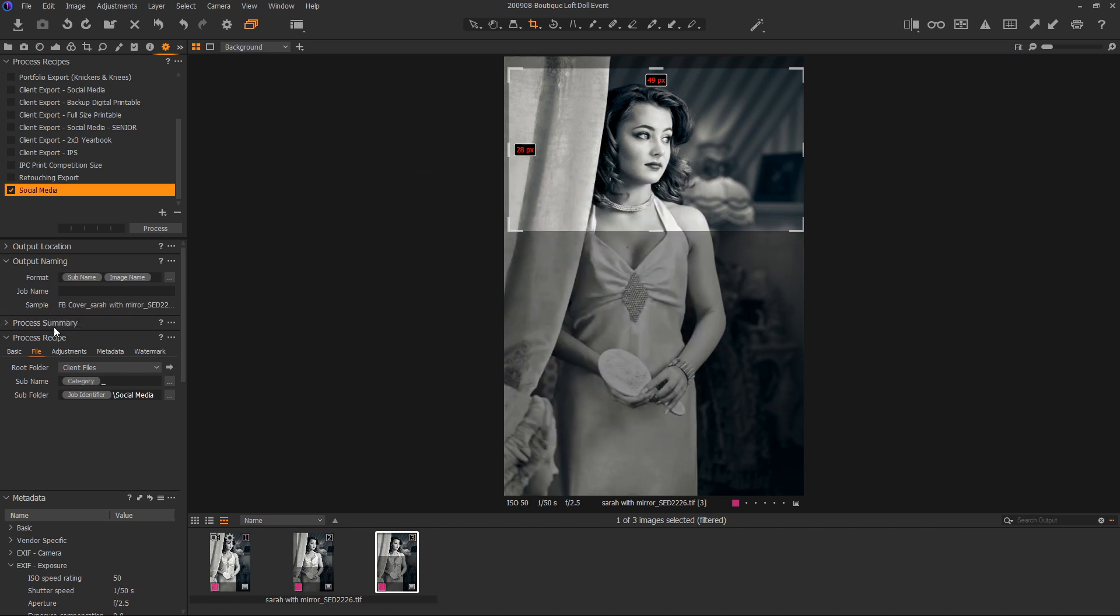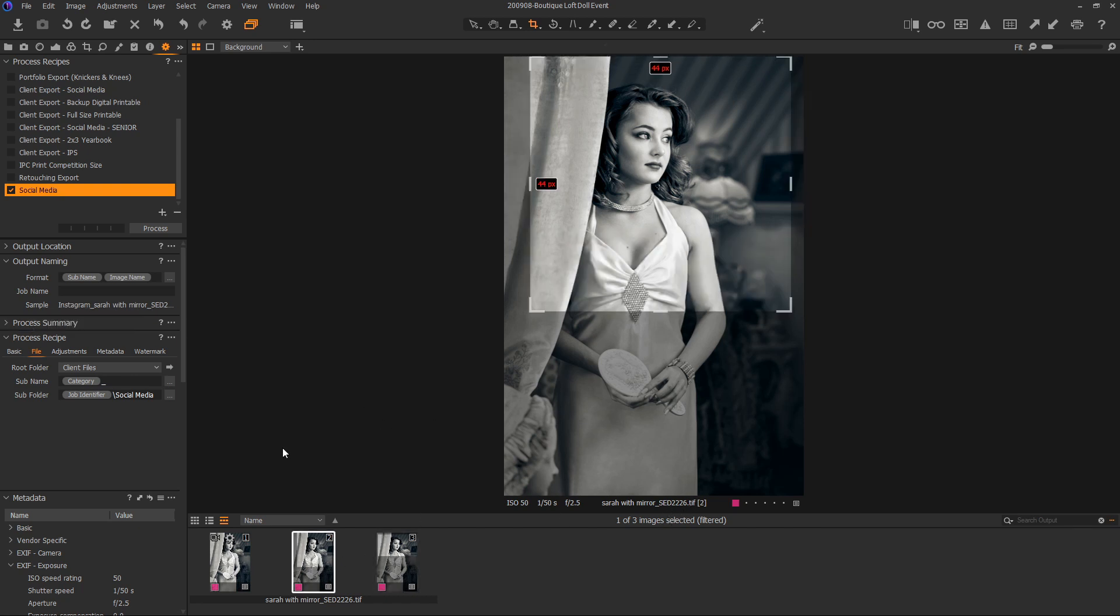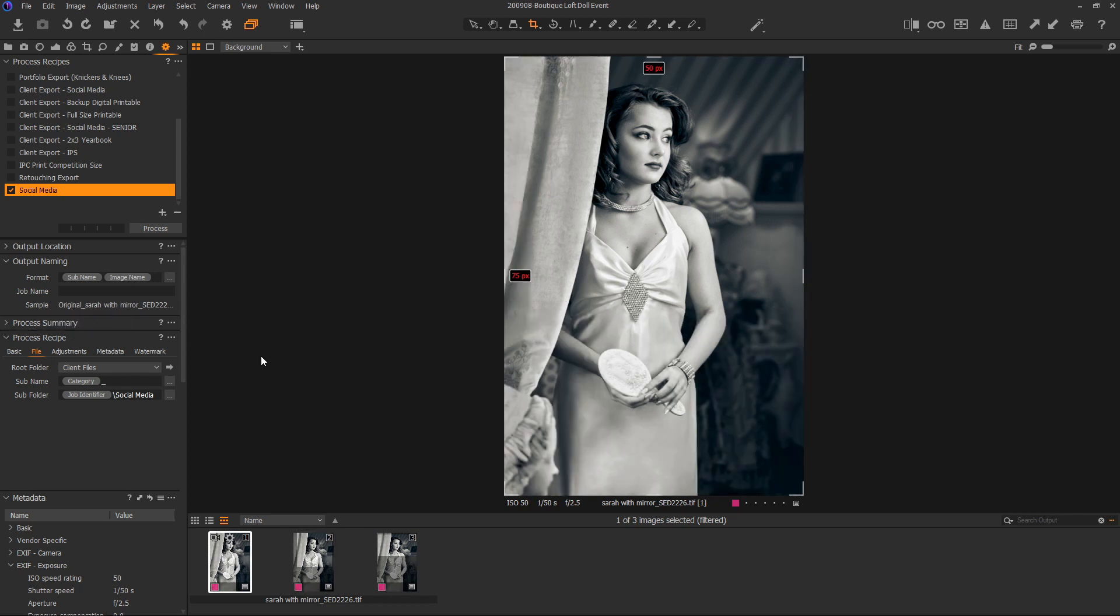And now you see that it's going to rename it to FB cover underscore Sarah with mirror underscore and then this file name. And then this one is going to export it as Instagram Sarah. And this was going to export it as original Sarah. So we have all of these driven with one recipe. So let's process it and see what happens.